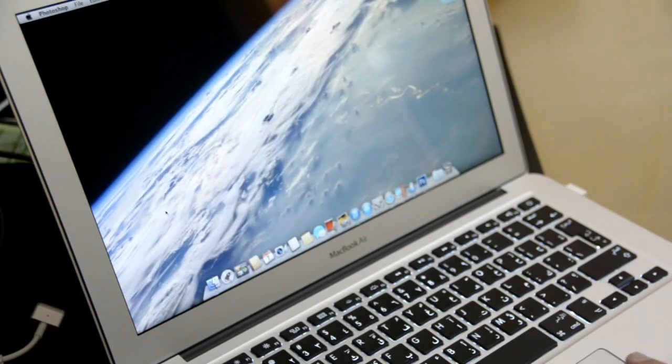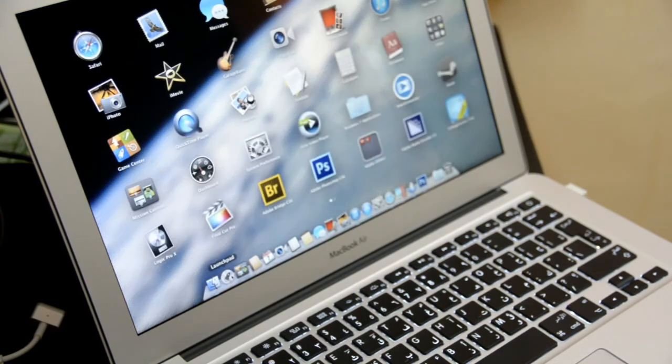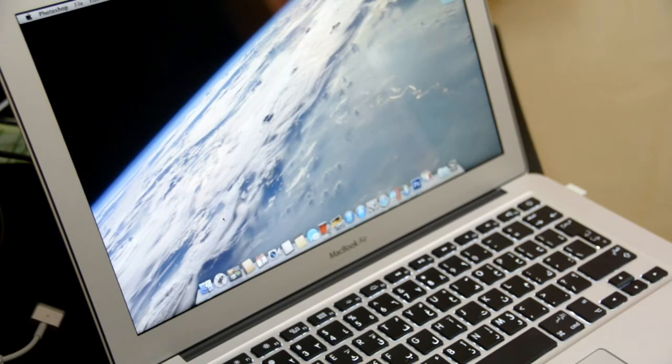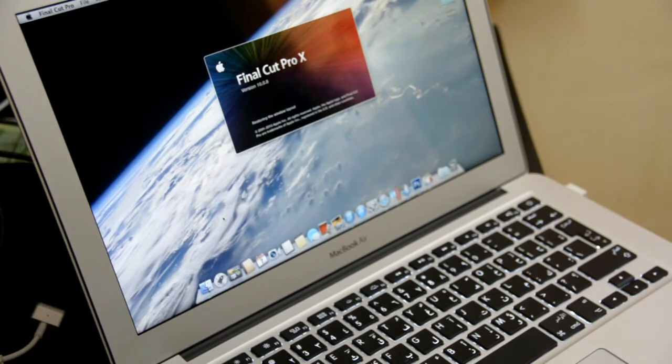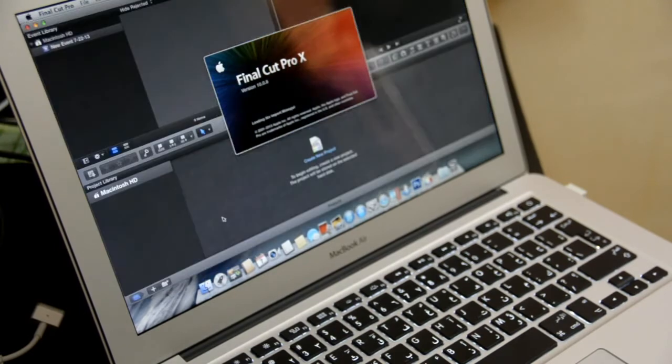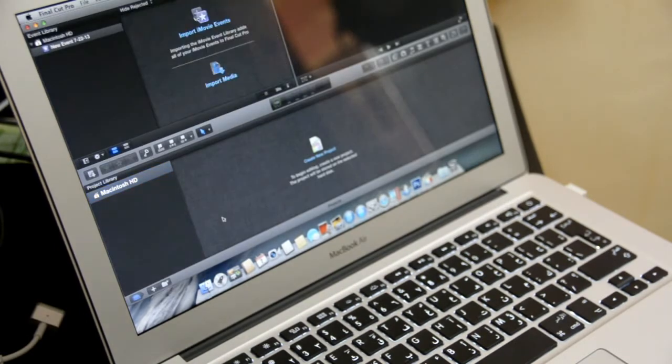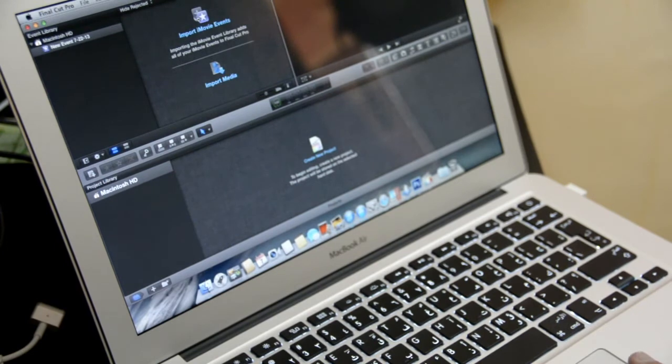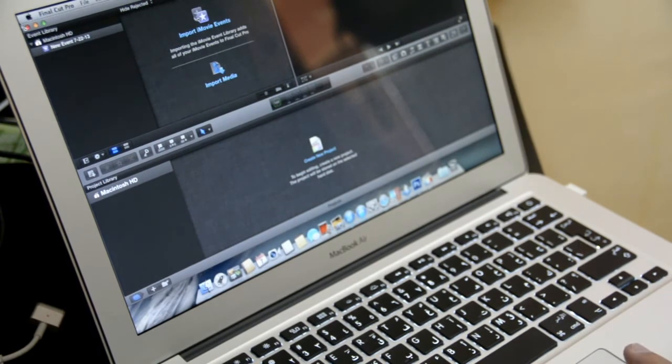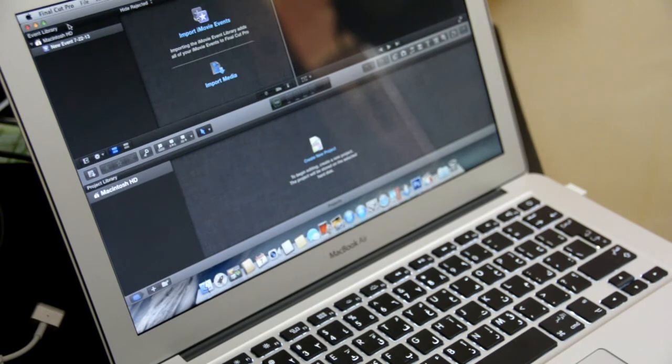I'm opening Final Cut Pro. It's opening Final Cut Pro X. See, it's very fast. Although I still haven't used this one because I'm using Adobe After Effects.